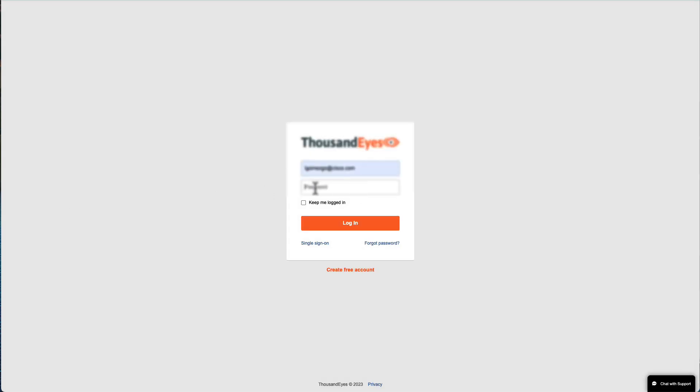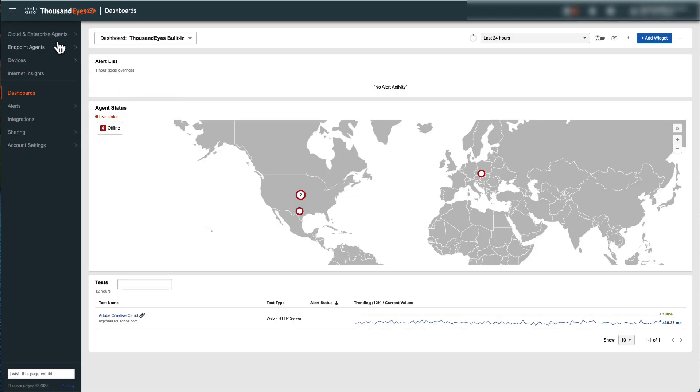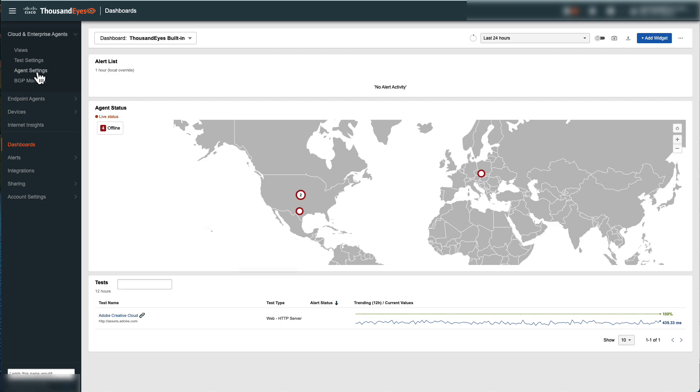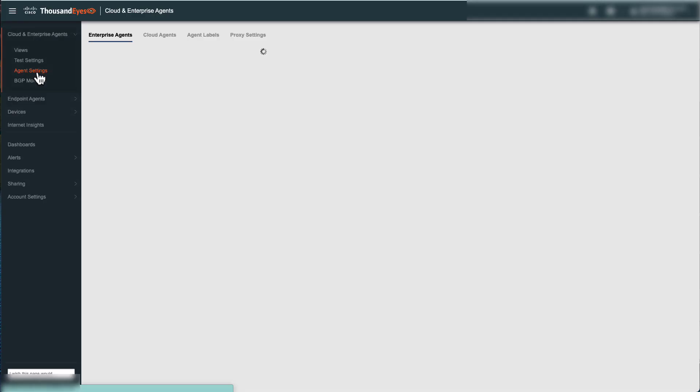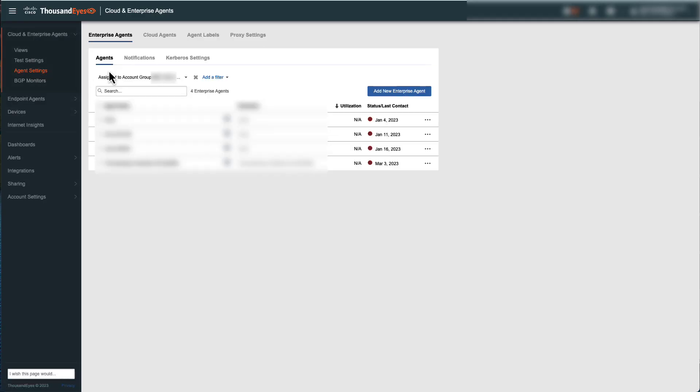Login into your ThousandEyes account, navigate to Cloud and Enterprise Agents, Agent Settings, and select Add New Enterprise Agent.